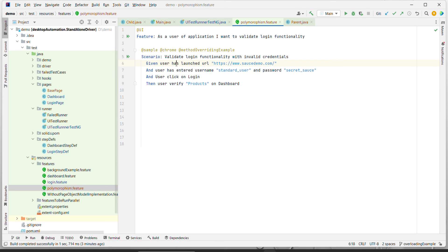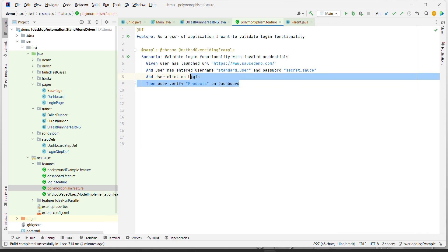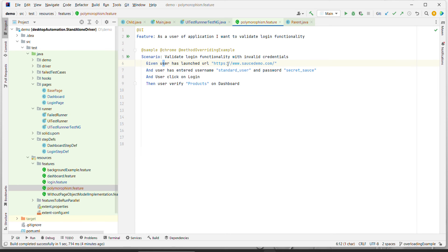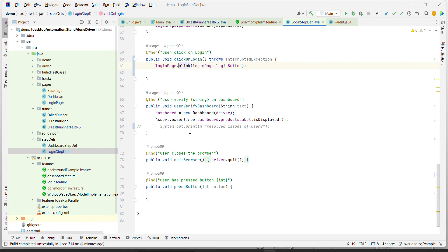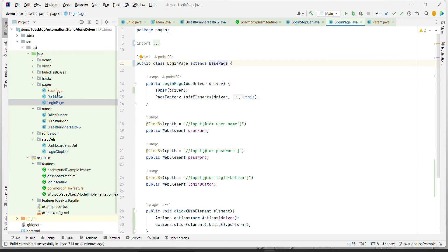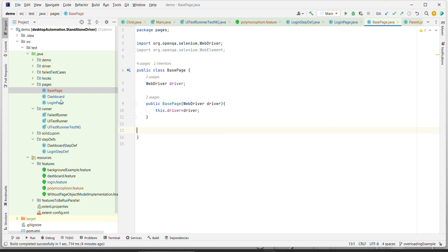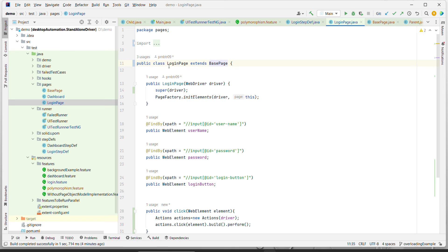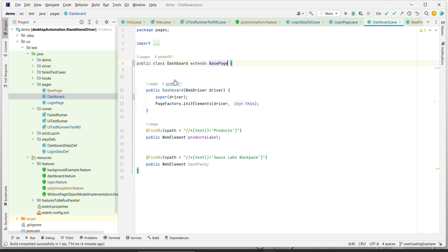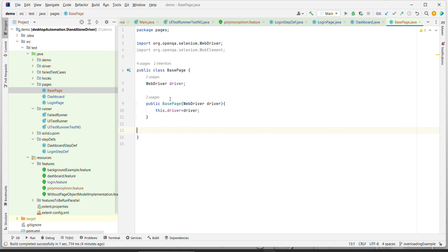We have written the test case in Gherkin language. We are using a sample SauceDemo application where we launch the URL, enter username and password, perform login, and verify the products. We have a feature file, corresponding step definitions, and Page Object Model. I have created a base page class and inherited it into the login page so we can utilize common functionality from the base page.